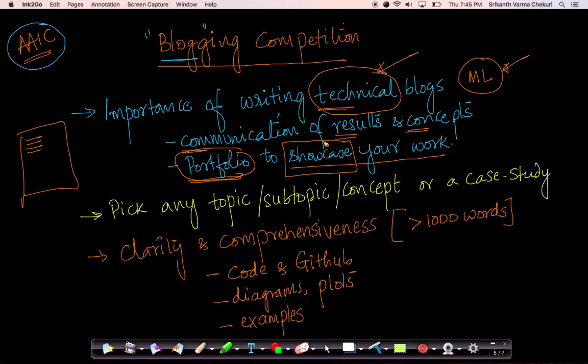As all of you know, we work with our students to write great blogs and case studies that they solve. So this is a competition based on the same theme.